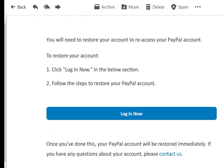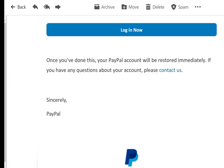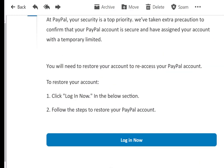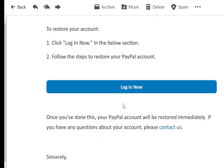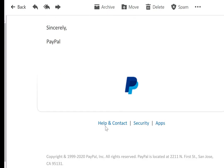But when you scroll down to the bottom, after reading this, they're trying to say they want you to log into your account so you could have full access. But the help, contact information, and security links at the bottom — none of this stuff works. That's one way to spot phishing emails.